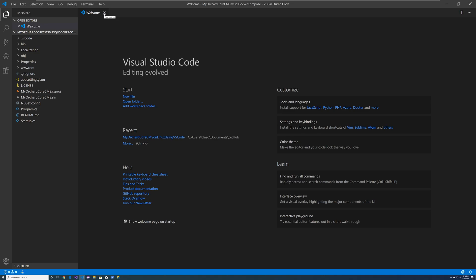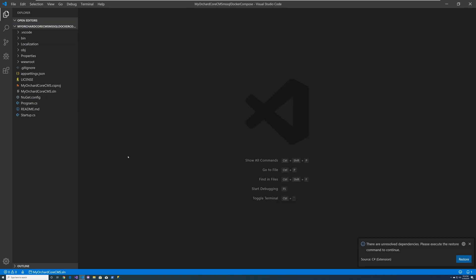And here's my Orchard Core CMS web application. The first thing we want to do is install the Docker extension. So let's go ahead and do that.